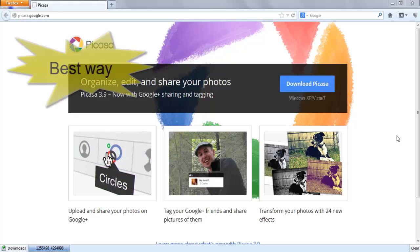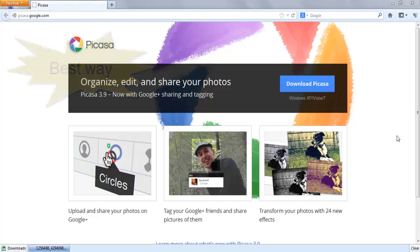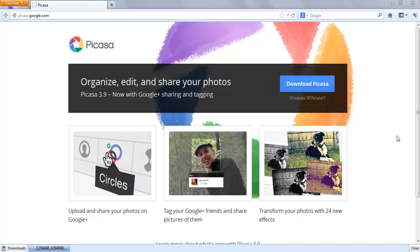Hey guys, today I'm going to show you the best way to watermark your images through Picasa. As you all know, Picasa is free software where you can easily download from Google.